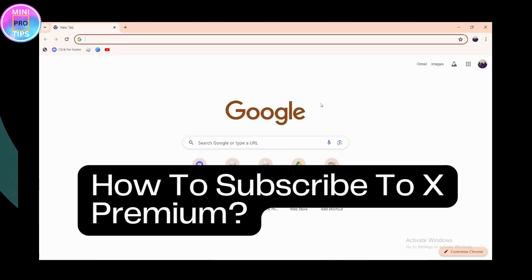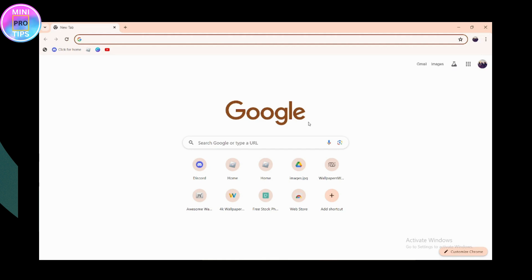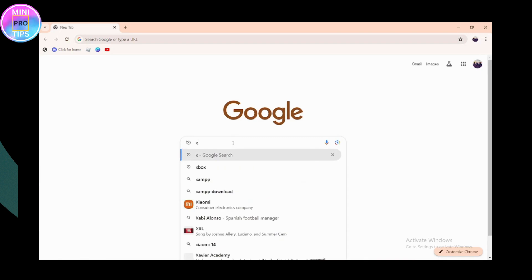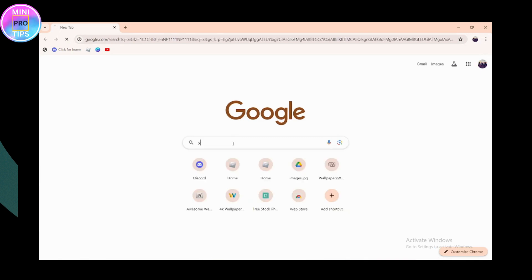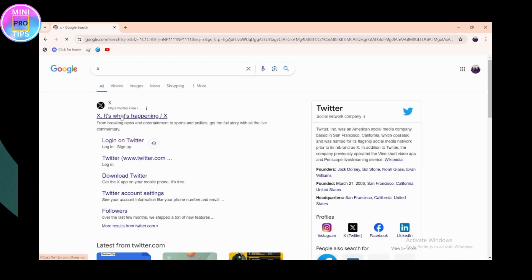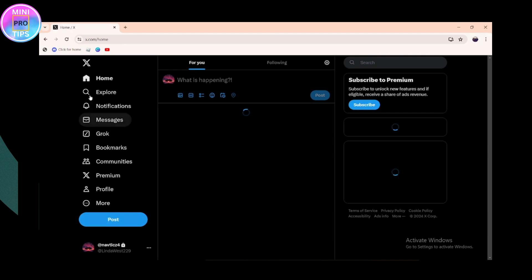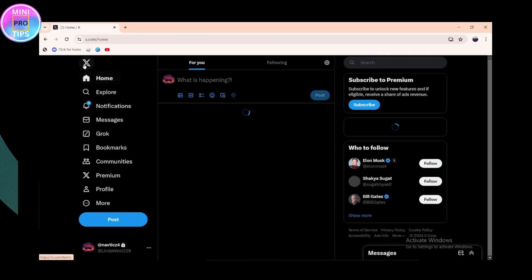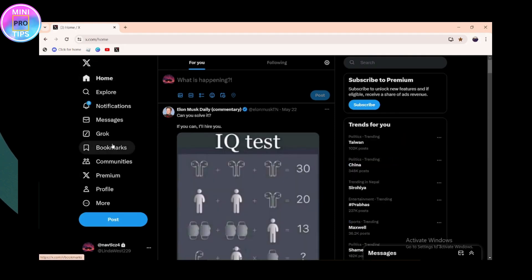How to subscribe to X Premium. First, you need to open up a browser — any browser you are comfortable with — and search for X, which is basically Twitter. Click on login to Twitter and log into your Twitter or X account on your browser.